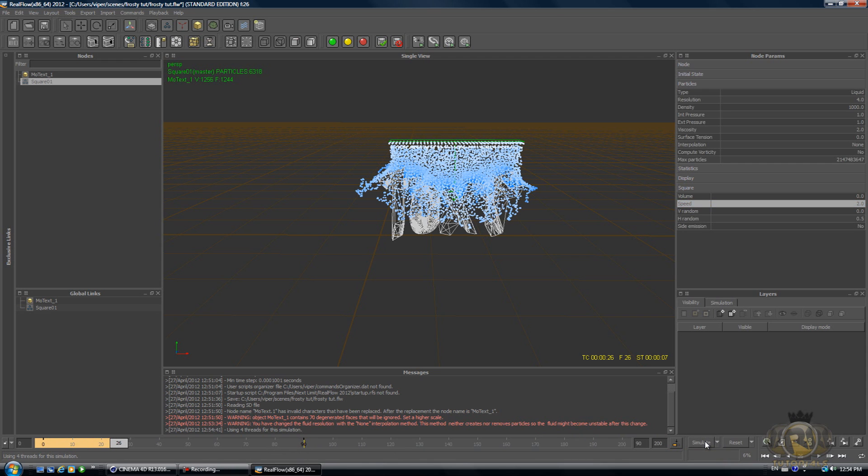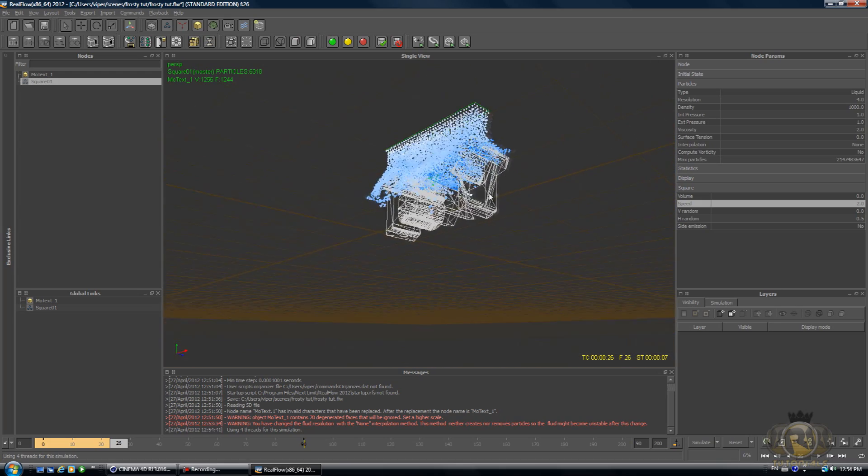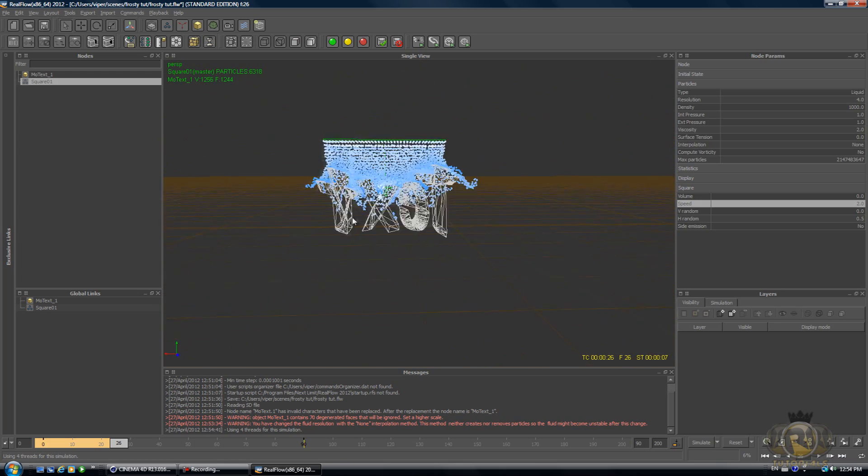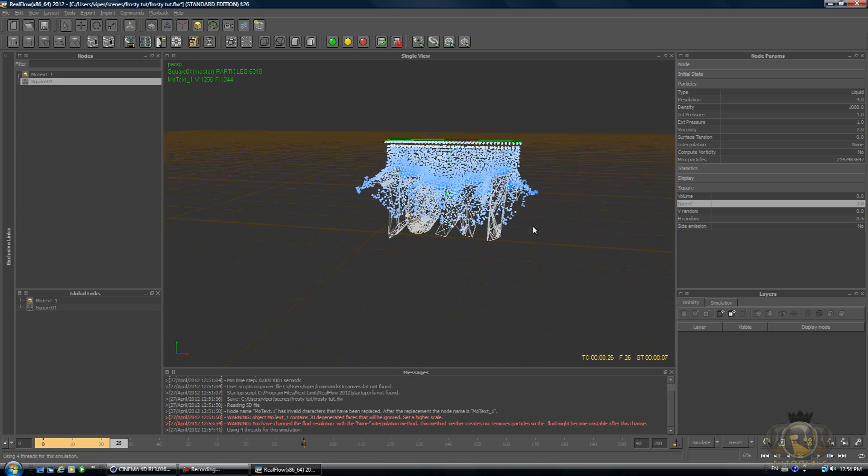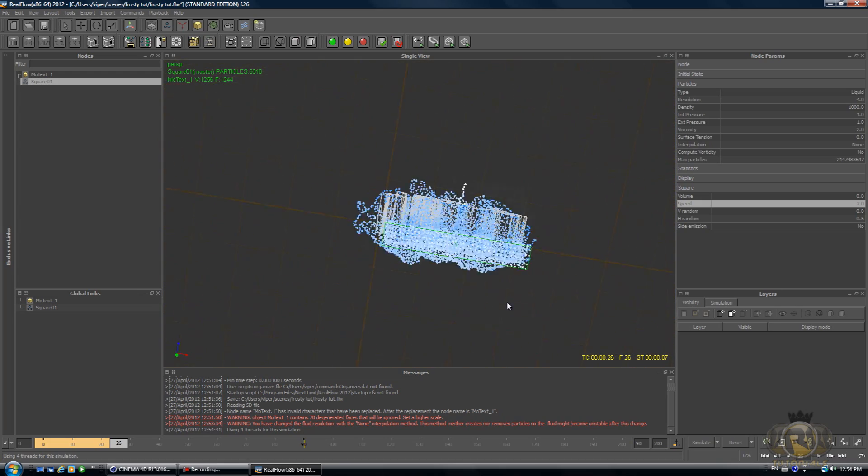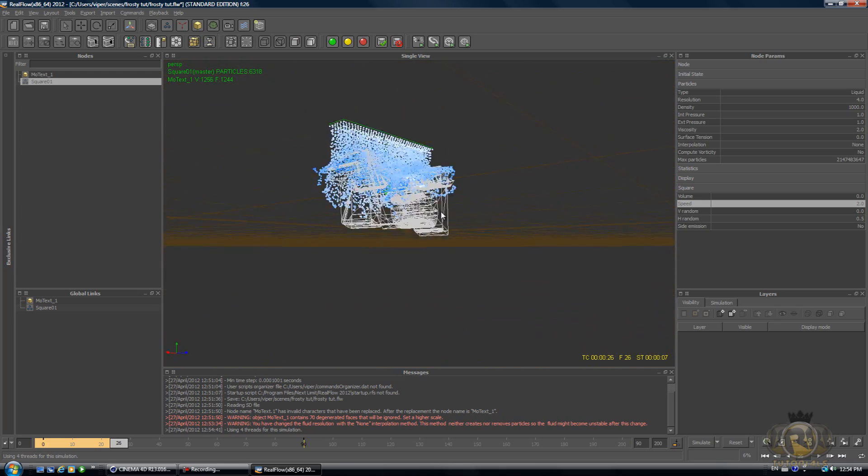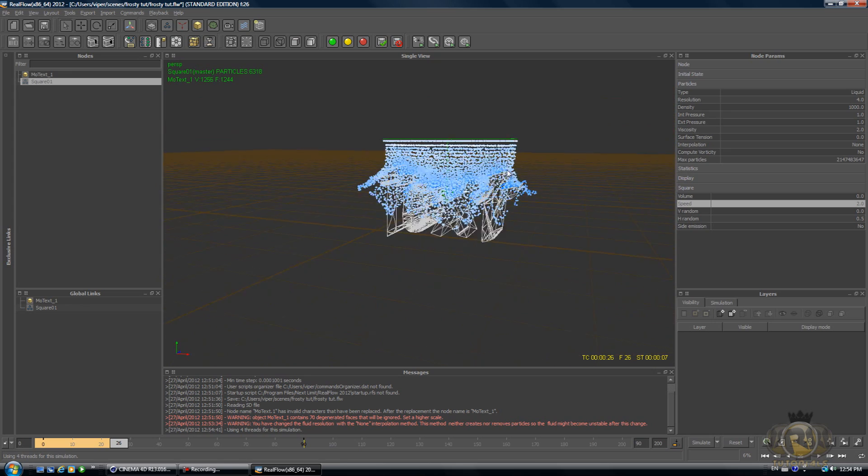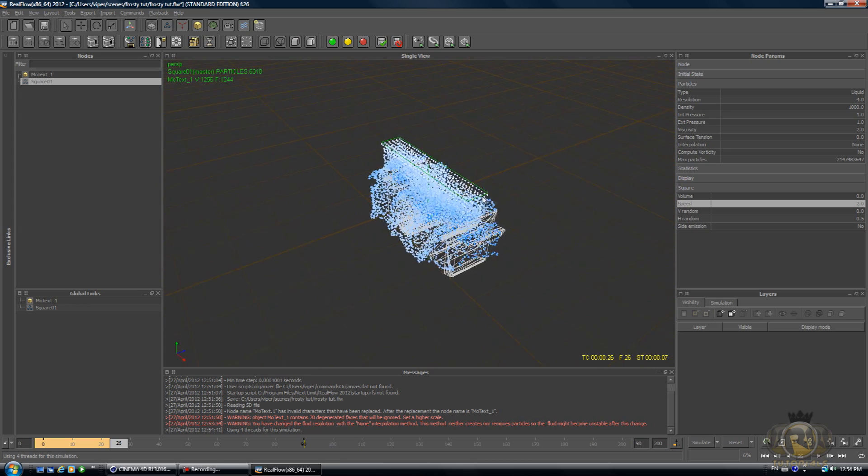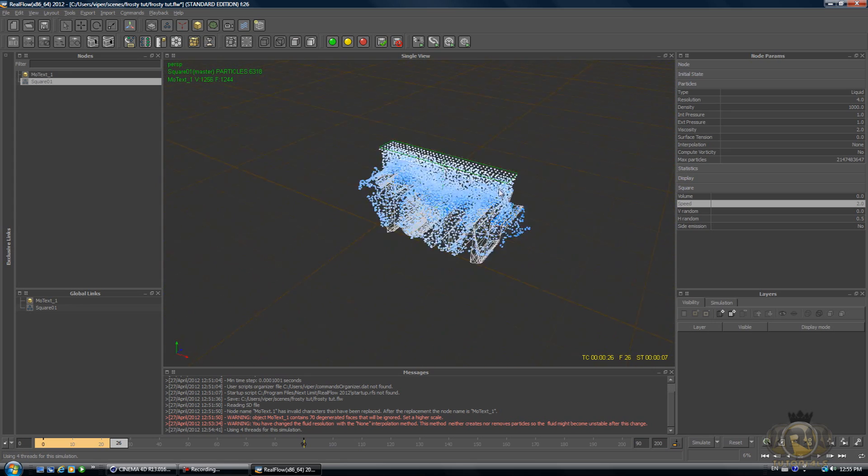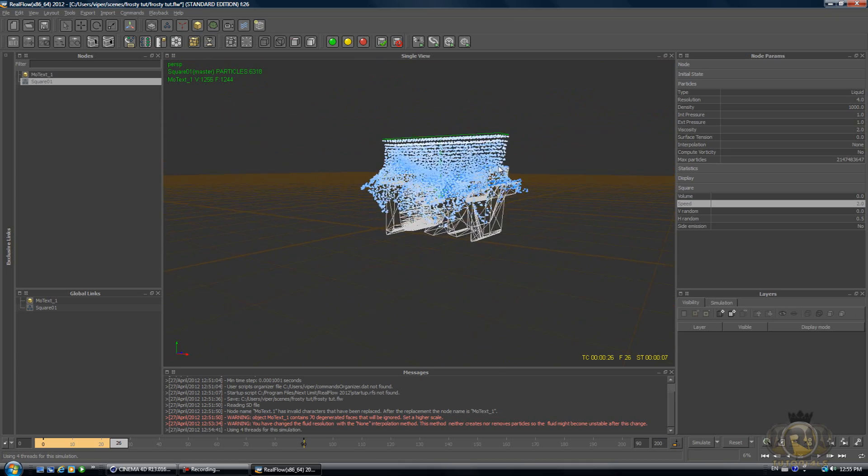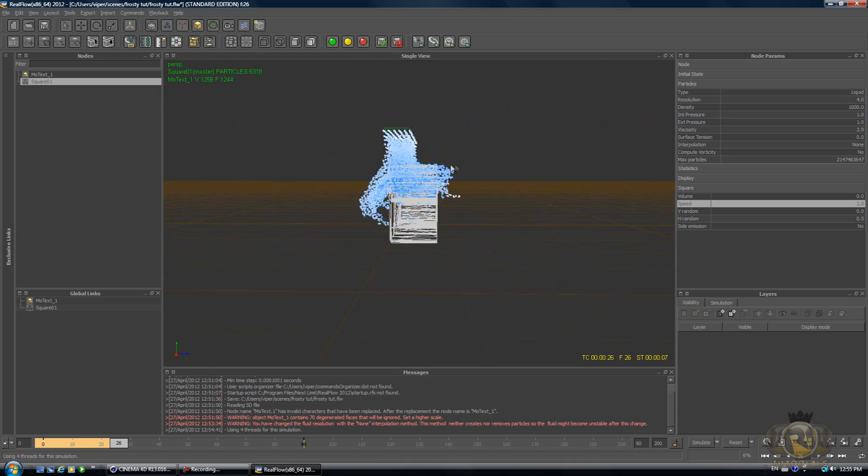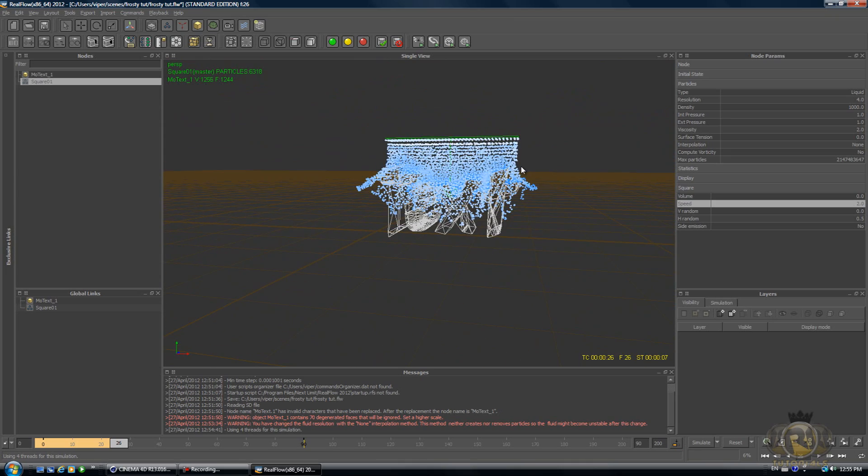Now let's just simulate it. Select the emitter and hit Simulate. Hit Stop Simulate at the point where you want the water to freeze. Stop simulating when you want the water to freeze. This is the whole trick of this tutorial—to simply stop the fluid where it's at, and it instantly freezes.